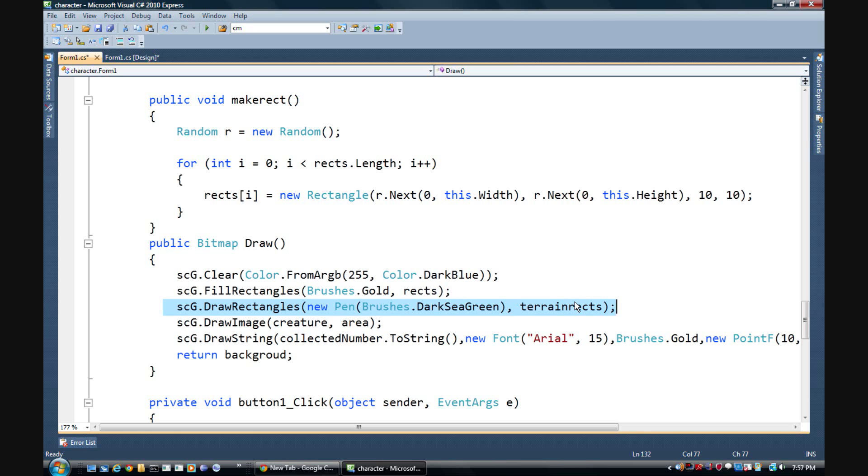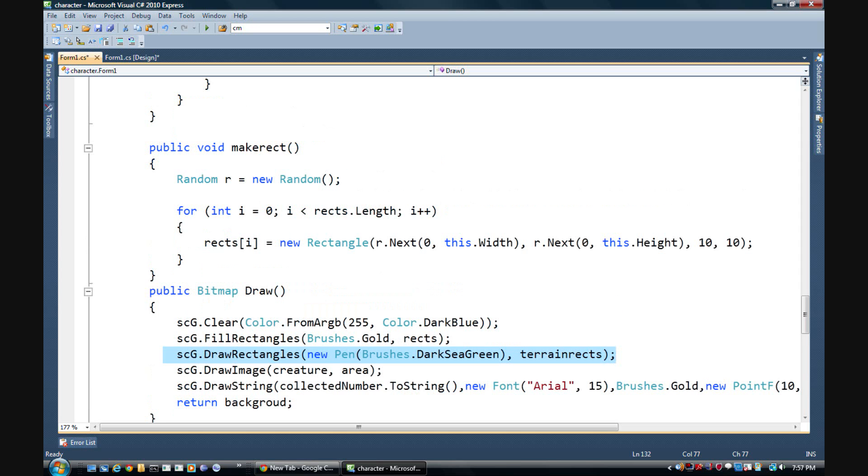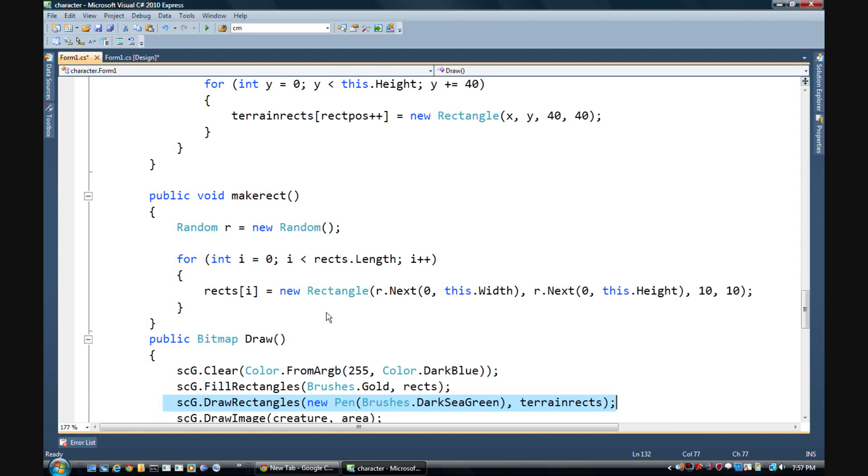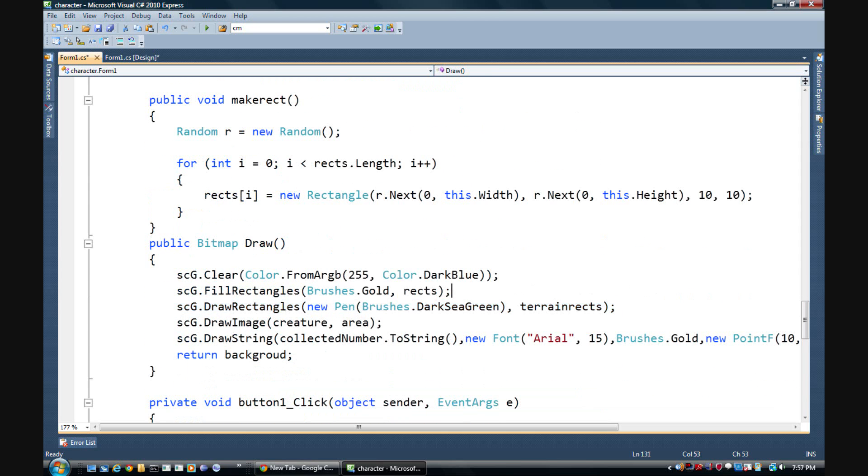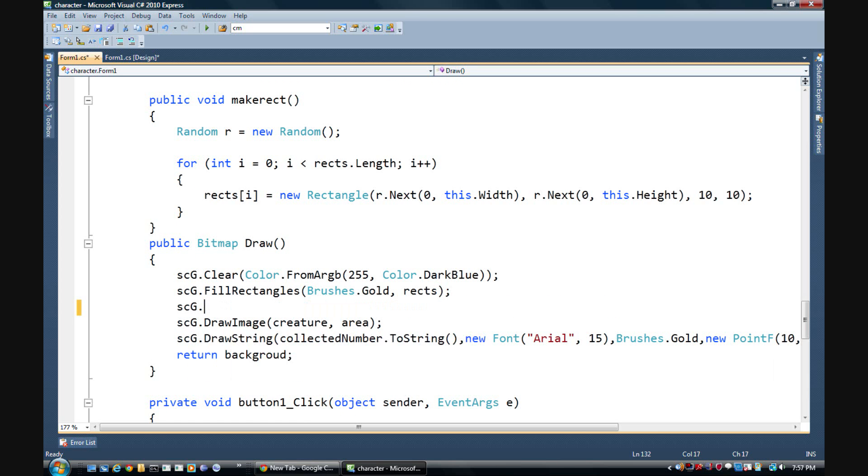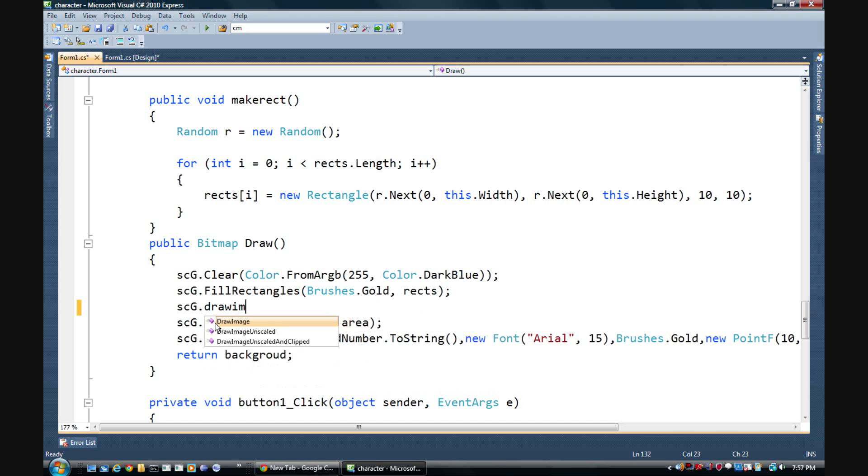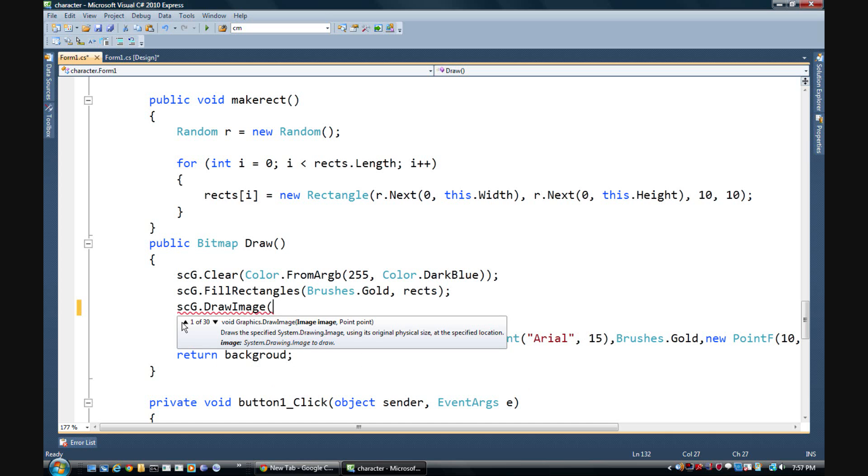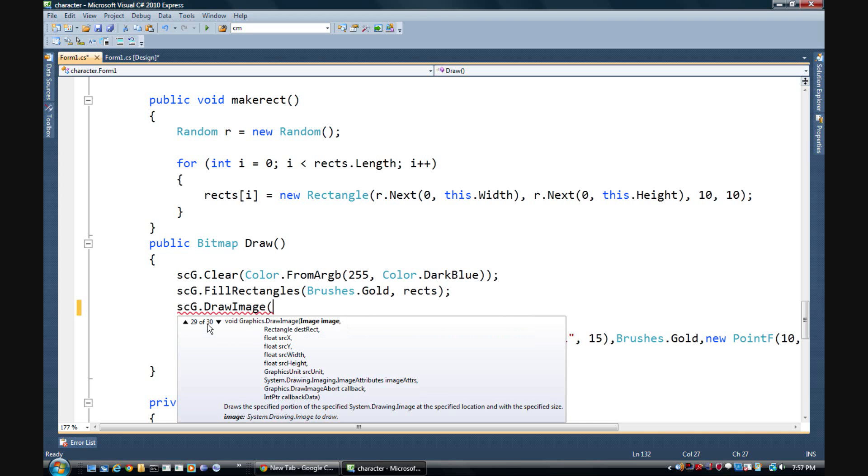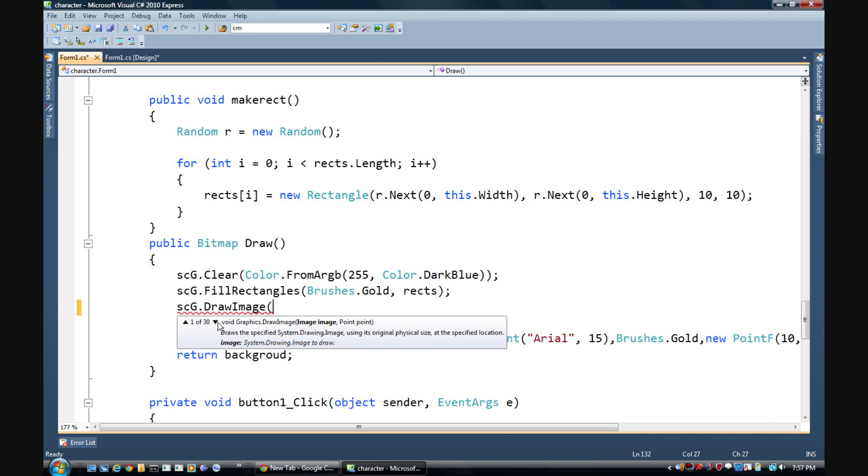As you can see right here, draw rectangles, new pen, brushes dot dark sea green, etc. So instead of doing that we're gonna actually do draw image.